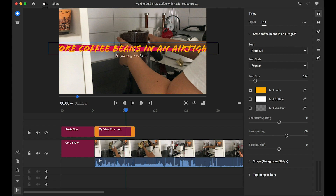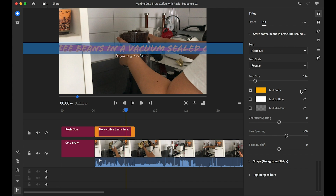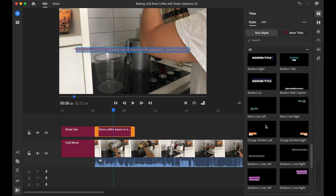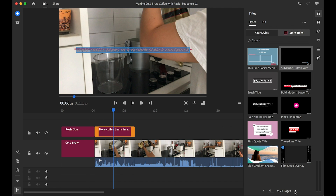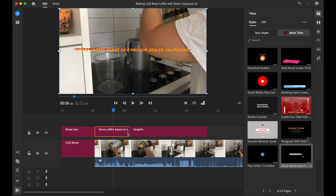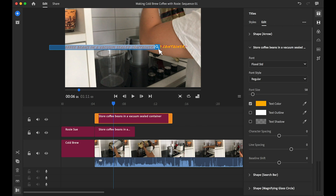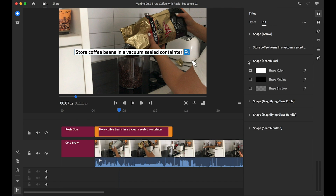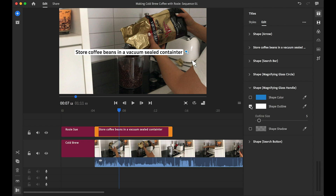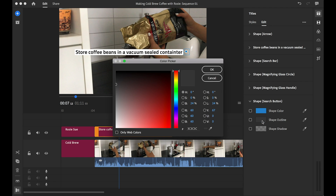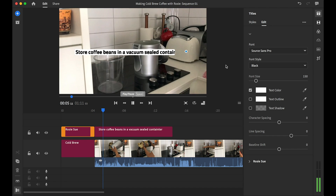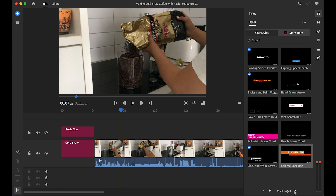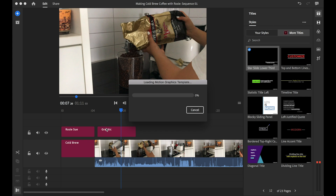Hey everyone, welcome to today's quick tips video. I'll be going through how we can utilize motion graphics templates in Adobe Premiere Rush. Motion graphics templates, also known as moguts — pronounced like yogurt — are basically templates designed in After Effects and free for you to use, like titles or lower thirds.